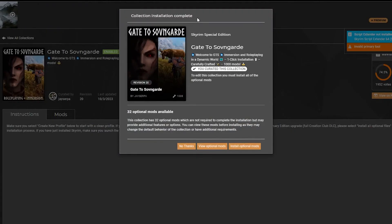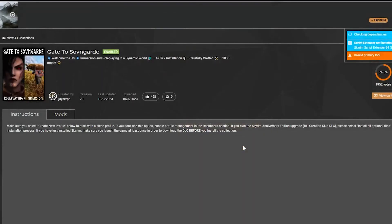Once the collection has finished the installation, you will be asked if you want to install optional files. If you do not own the Anniversary Edition upgrade, you need to click No Thanks. If you do own the upgrade, click Install Optional Files. Then wait a few more minutes for the last mods to install, and you will get a final greeting once it's finished.